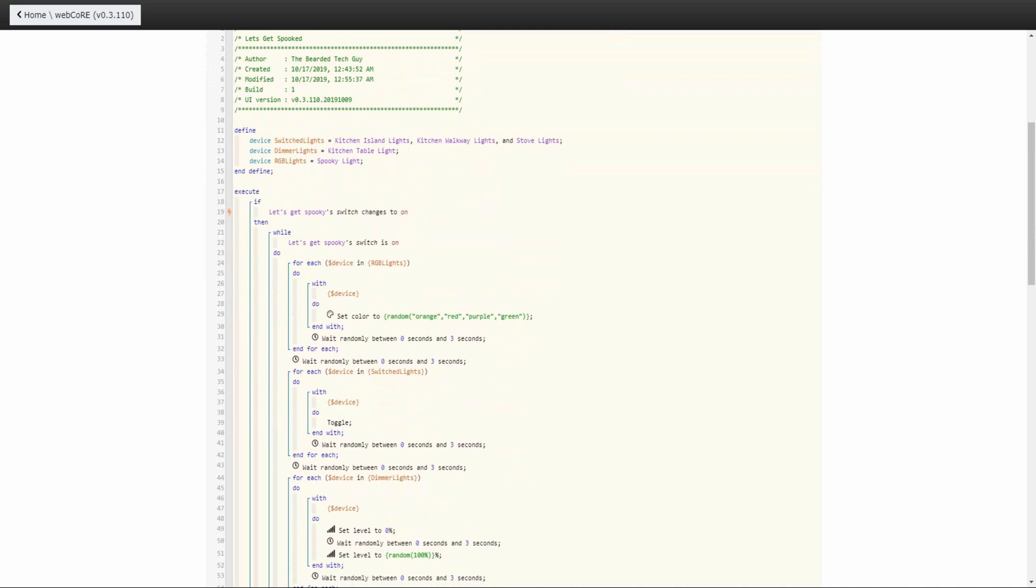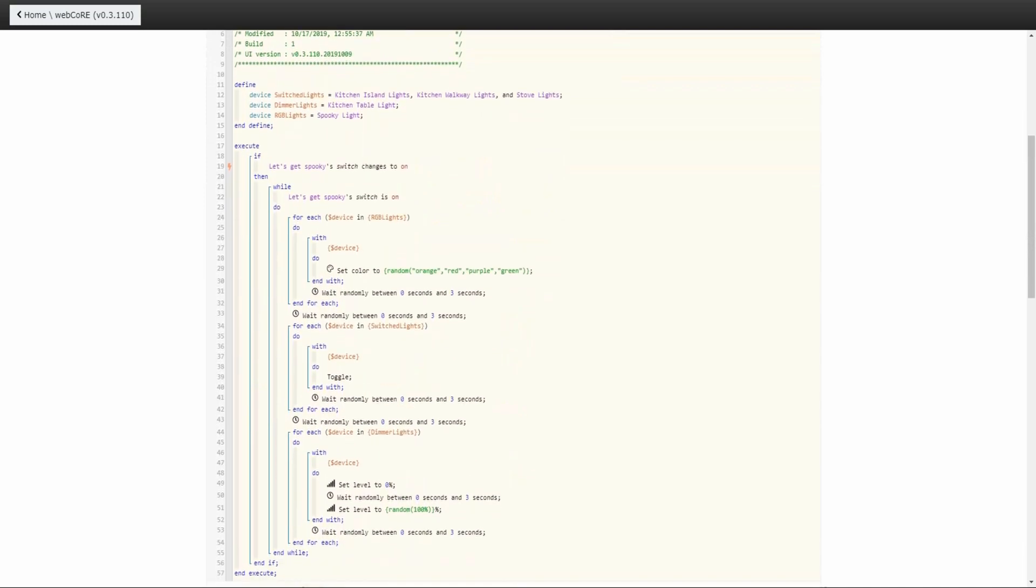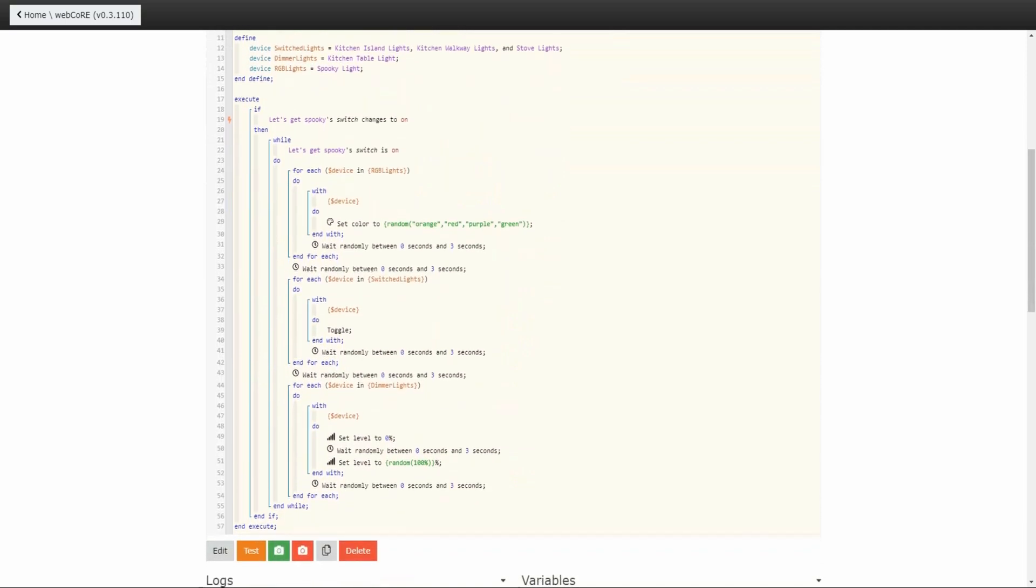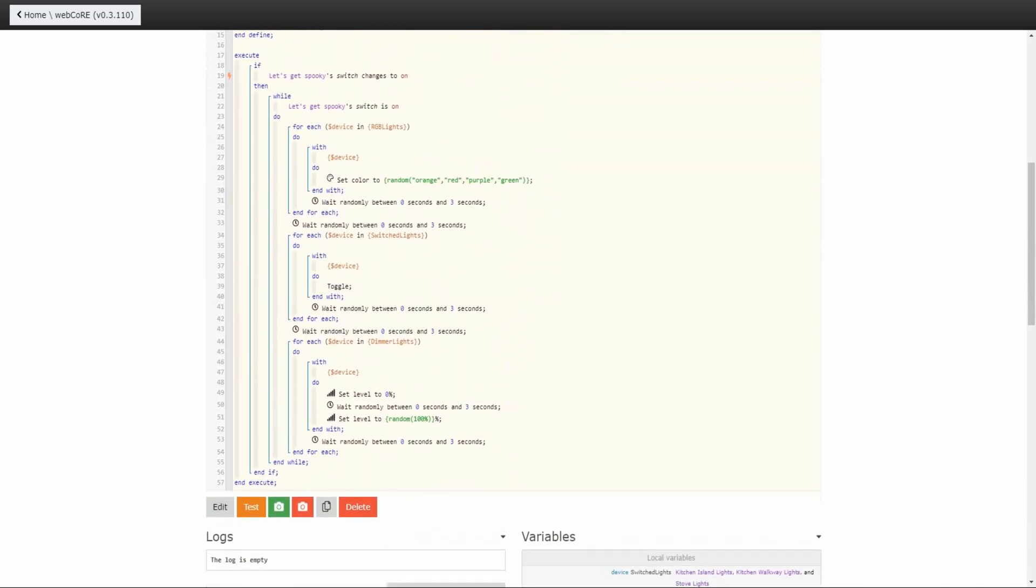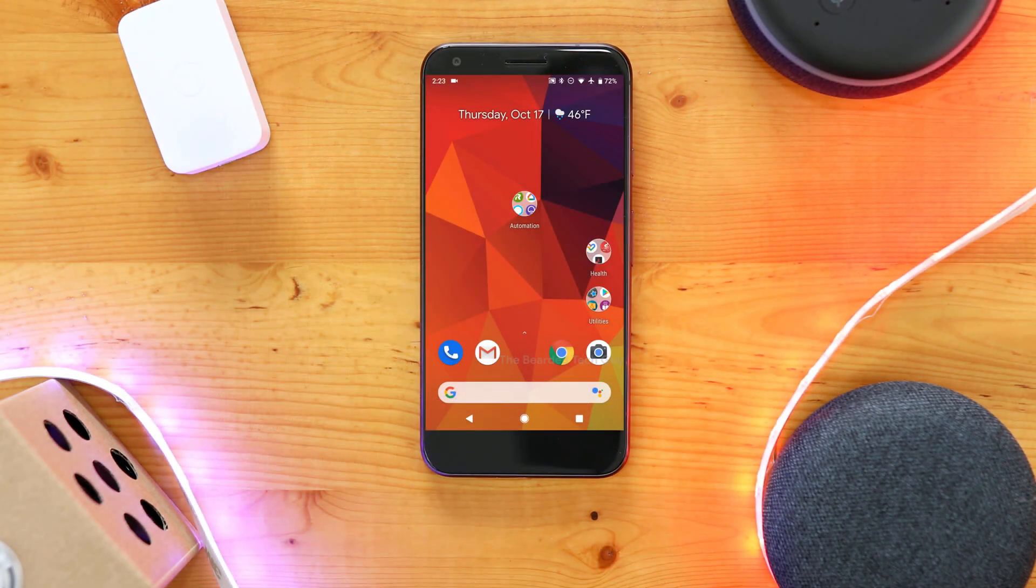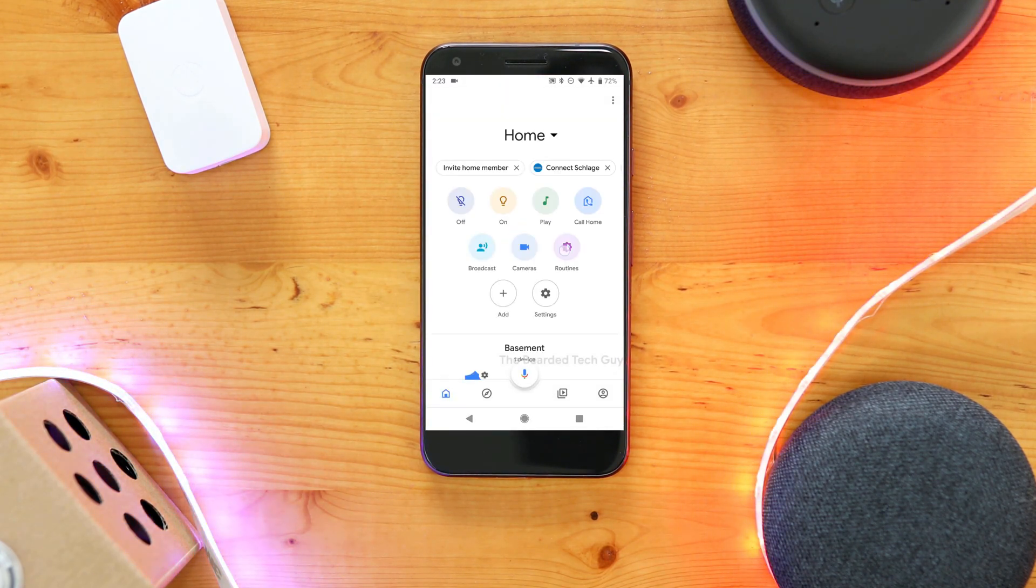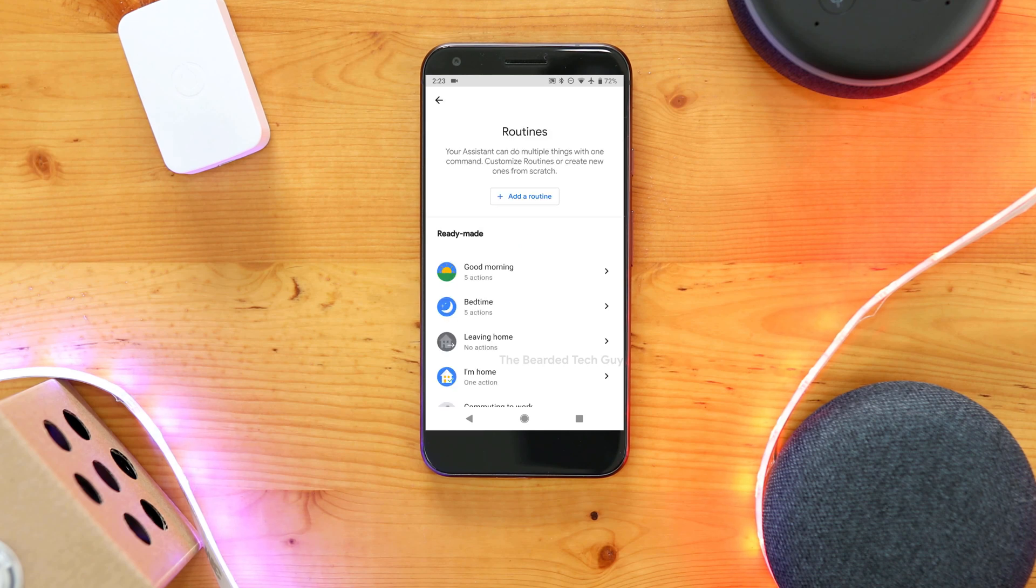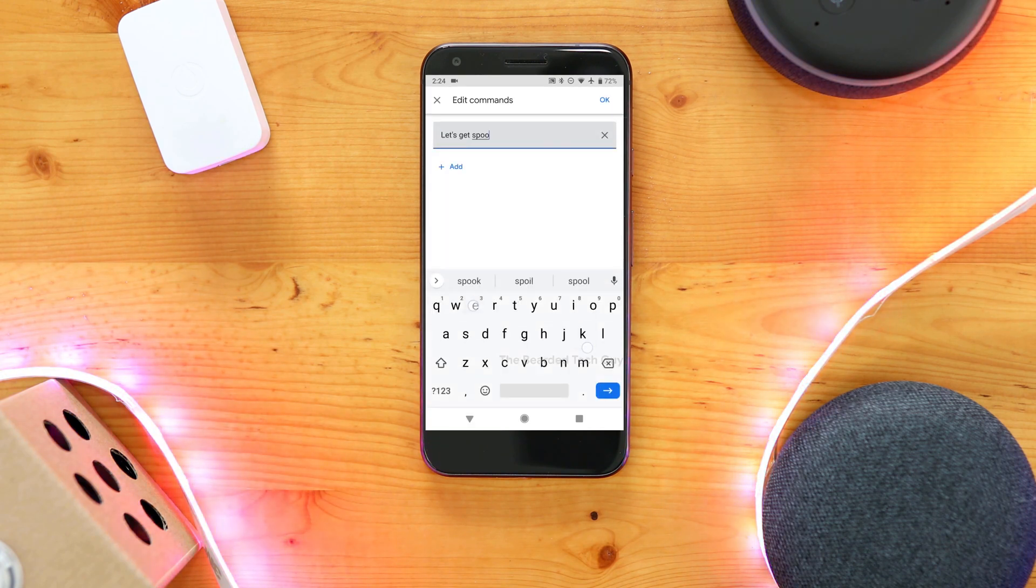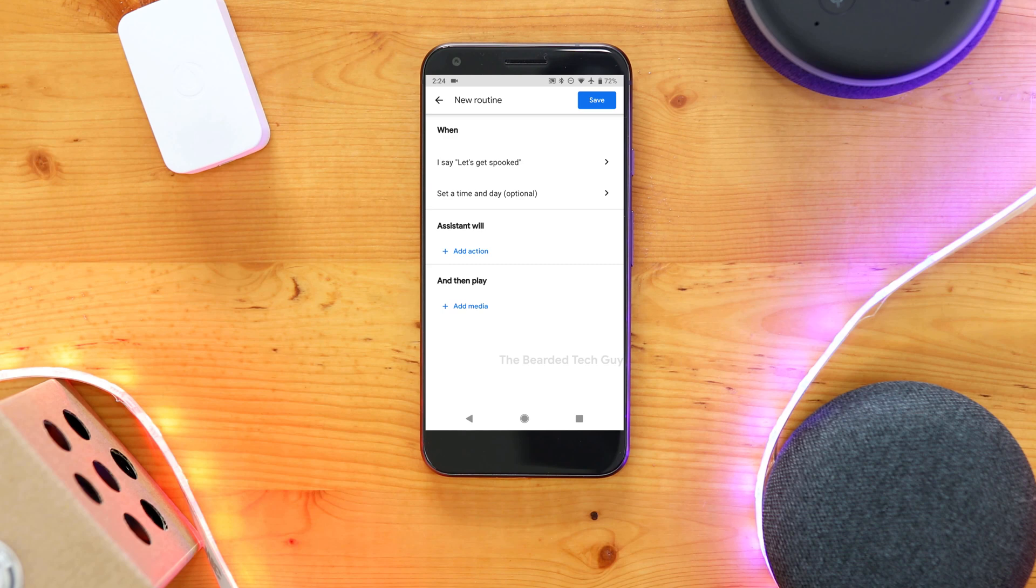We could just stop here and just simply turn the switch on and off to trigger the piston, but I wanted to add a bit more automation to this. So, for the next piece of the spooky puzzle, we will be having Google Assistant trigger the piston as well as interact with anyone around. To do this, we are going to create two custom Google Routines. First, go into the Google Home app and click on Routines. From here, click on Manage Routines. On the new window that opens up, click on Add a Routine. Next, add the command word that will trigger this routine. For me, I'm going to use Let's Get Spooked.